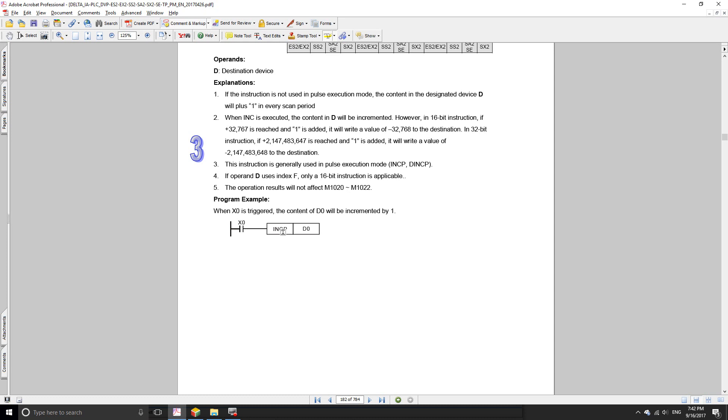If you want to increase the number just by one for every time that you press X0, you can use the P option at the end of the instruction. That way, whenever you press the button, the function is going to be executed just for one scan cycle of your PLC and the increment is going to be just one. That's why the example is being shown with the letter P at the end.